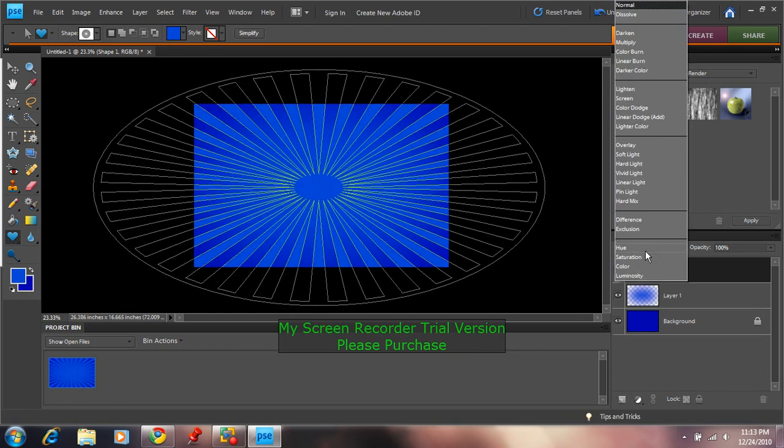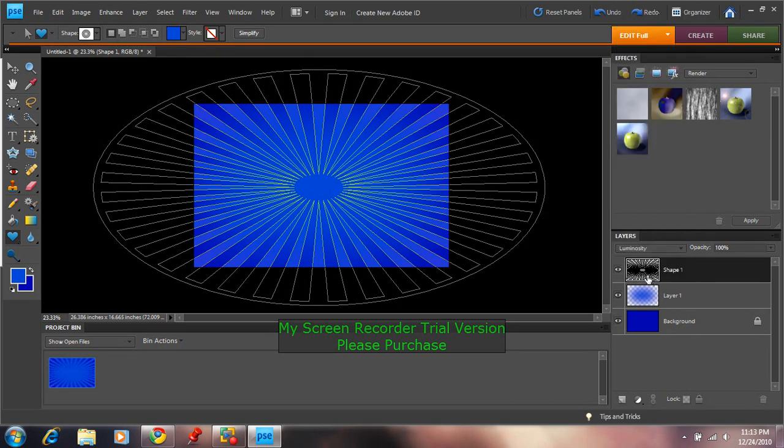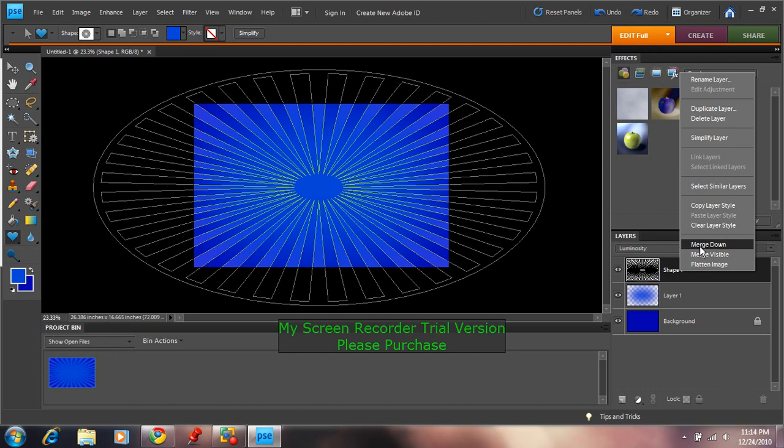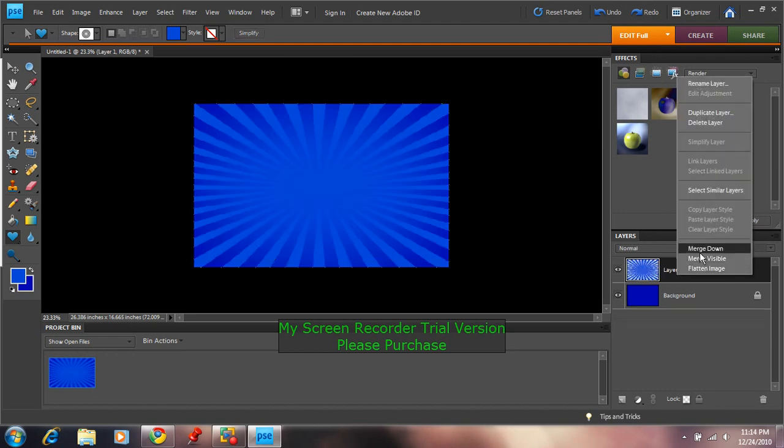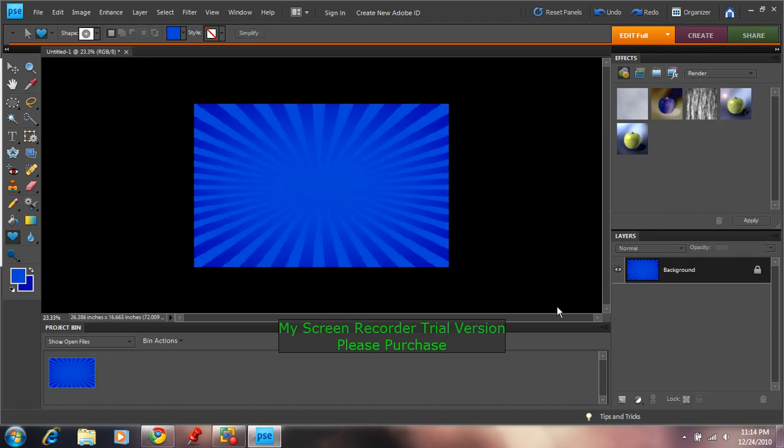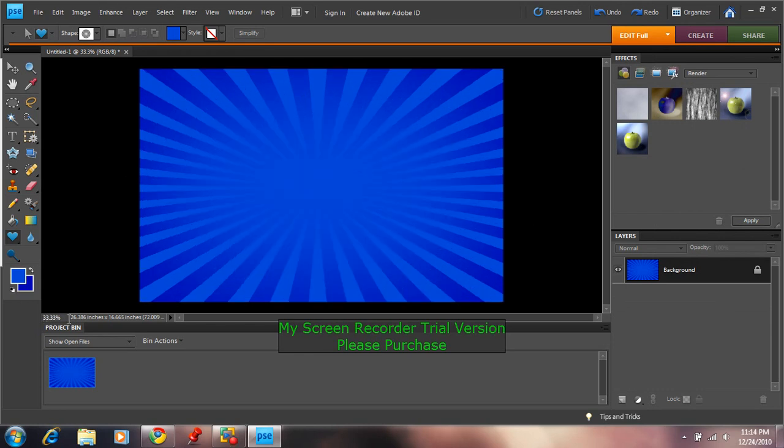You want to change the Blending Mode to Luminosity. It's at the bottom here. You can go past it 100 percent and you want to merge both of these down. All layers down. You can zoom back in to 33 percent.